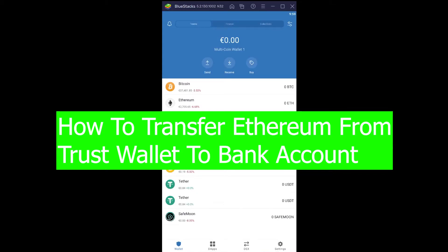Good morning and good afternoon to everybody watching the video. It's me Vichy Kevan and you're watching Haragad YouTube channel. In today's video I'm going to be teaching you guys how you can transfer Ethereum from your Trust Wallet to your bank account.